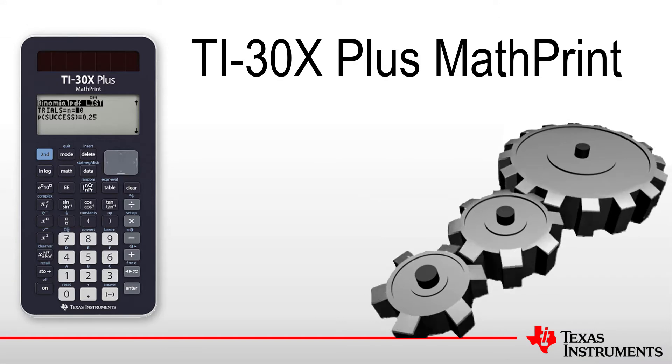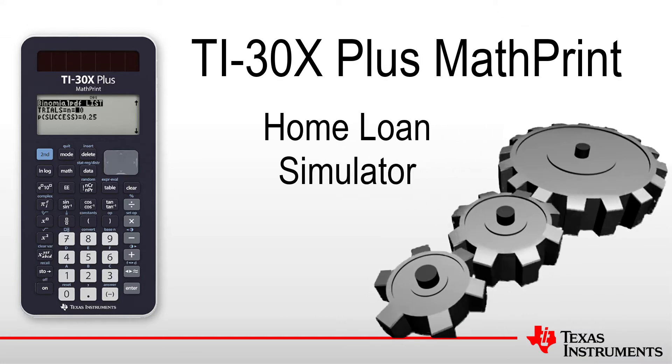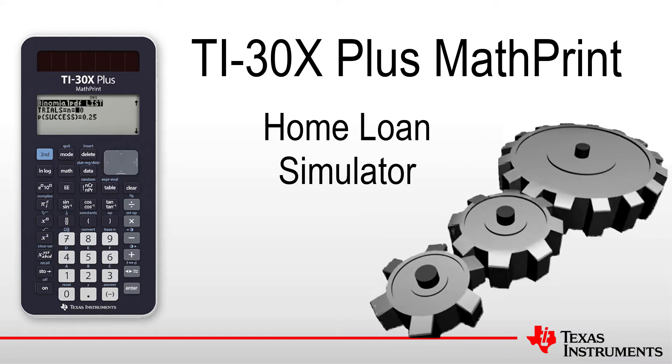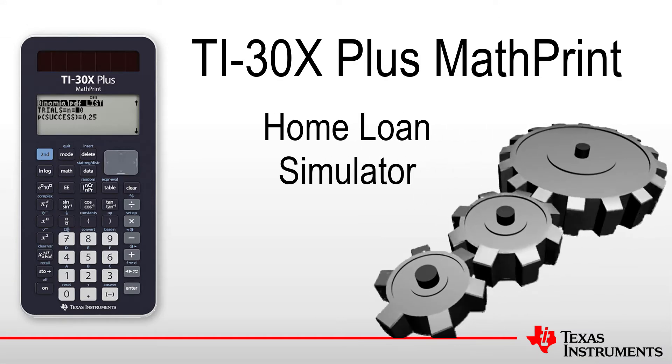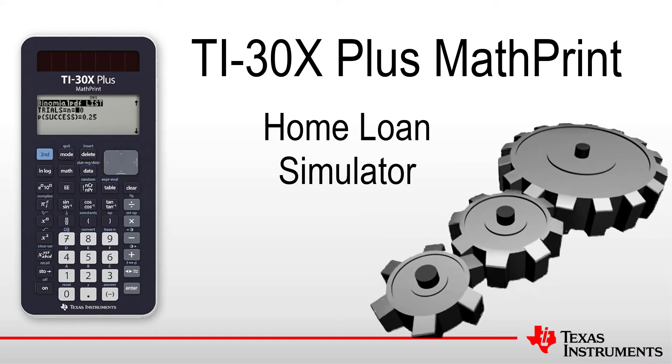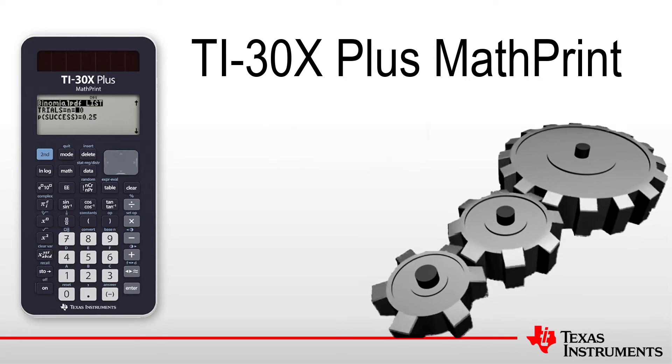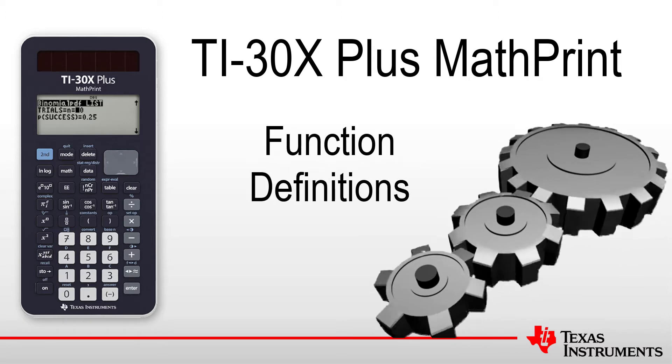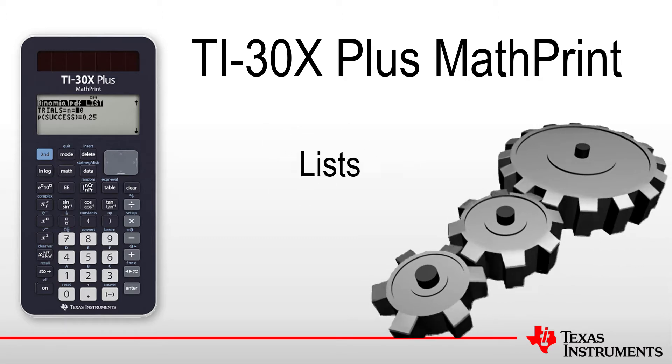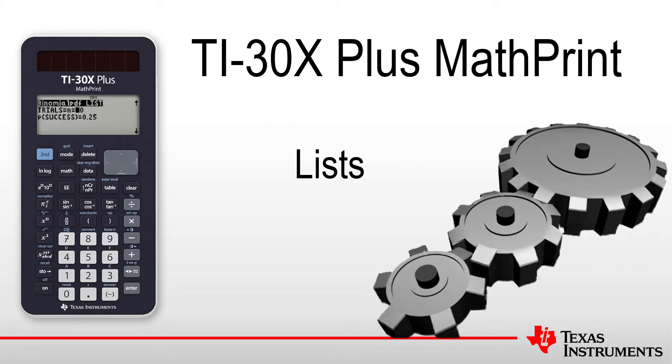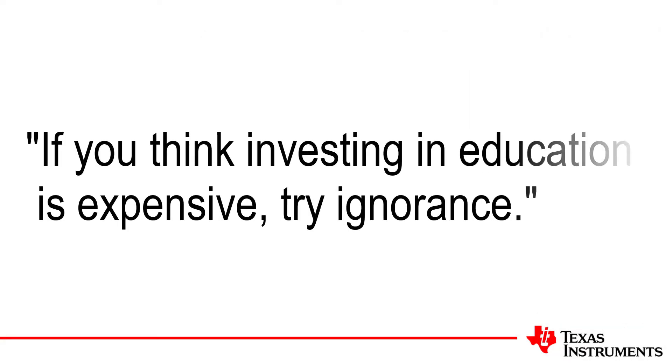Welcome to another tutorial for the TI-30X Plus MathPrint Calculator. In this session, we see how to use function definitions, formulas, and lists to simulate compound interest loans.